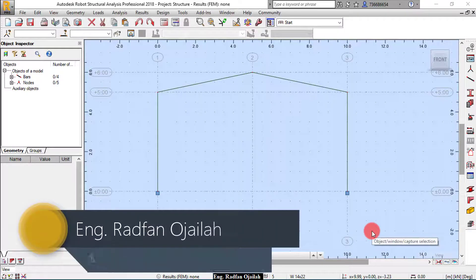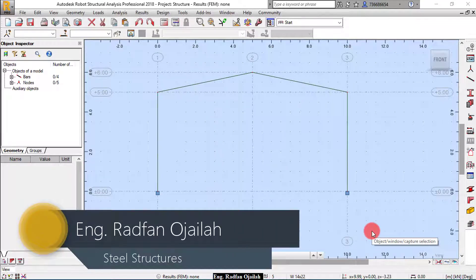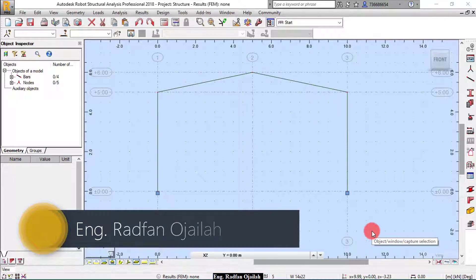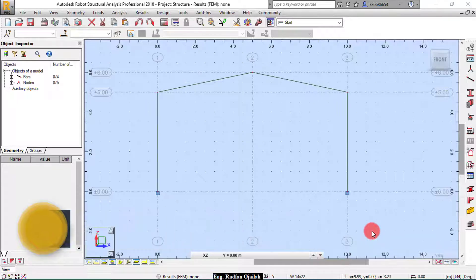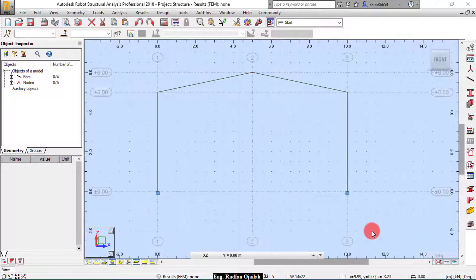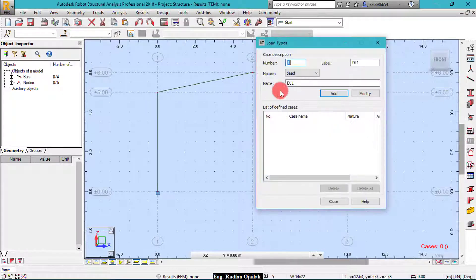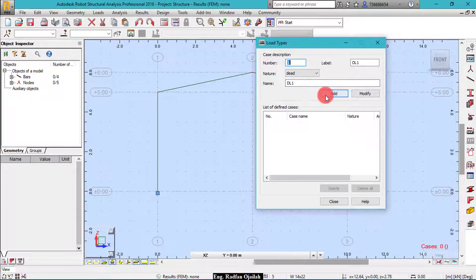Hi, this is the second video in Safe Structure educational series in which we're going to define loads, different kinds of loads. So to start, we go to load definition and add dead load 1.